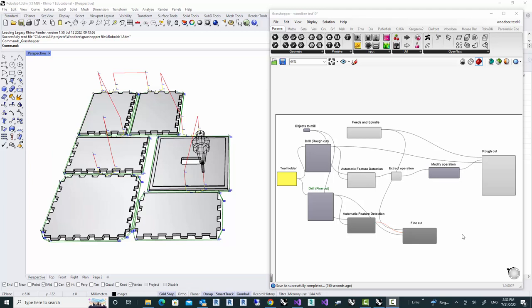Hello, everyone. Okay, before I talk about creating G-code from our toolpath in WoodBe, I would like to recap what we have done in previous videos.